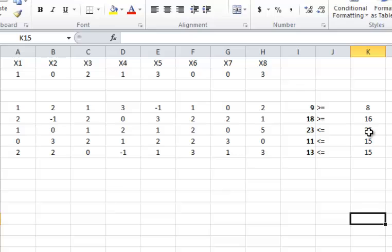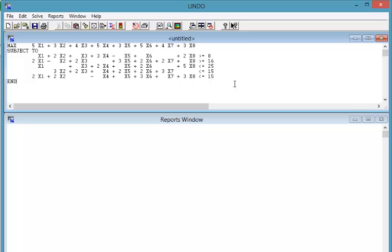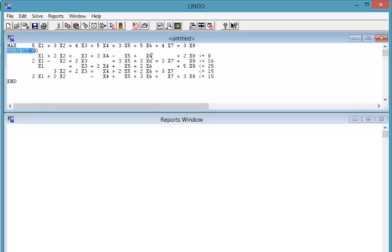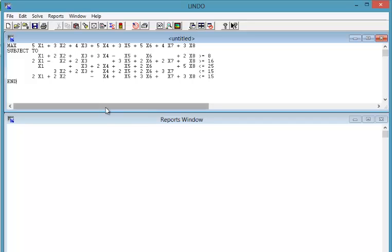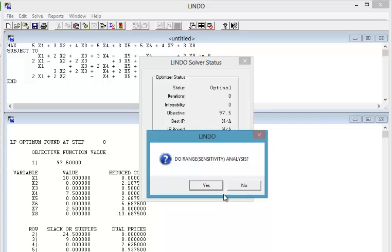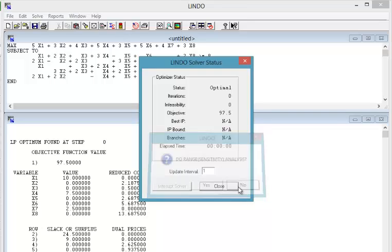So here is the problem that I put in LINDO, and I created an arbitrary maximization problem objective function, but the rest of the constraints are the same constraints that we talked about. If we solve this problem, let's see what happens.